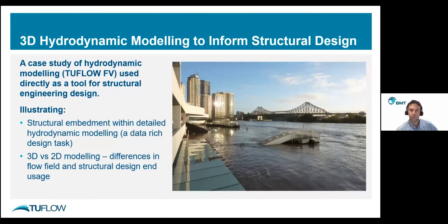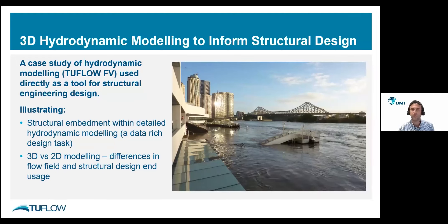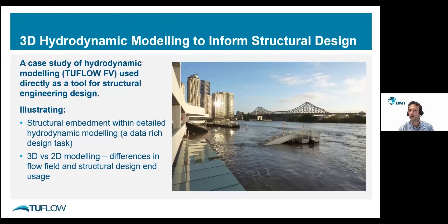The focus will be a case study of a piled deck-type structure located on the bend of the lower Brisbane River, essentially underneath the Story Bridge. The river is susceptible to flooding — there have been two significant floods in the last 12 years — and it interacts with a lot of riverside infrastructure. I'll be focusing on two key aspects of hydrodynamic modelling: first, the embedment of a structural system within detailed hydrodynamic modelling as a data-rich structural design task, as opposed to the more traditional approach of nominating a peak flow velocity and applying it to the structure as a whole; and second, the difference between 2D and 3D hydrodynamic modelling in TUFLOW FE in terms of the realised flow field in a complex flow area and the resulting consequences for structural design.